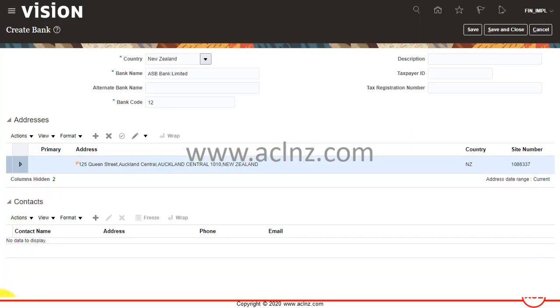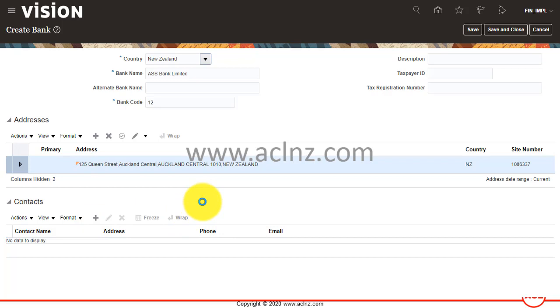Once you're done with that, you've created an address for your bank. Then you can create contacts. I'm going to click the plus icon to create a new contact for my bank.